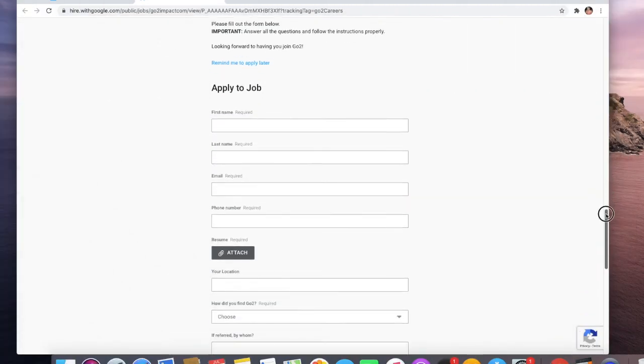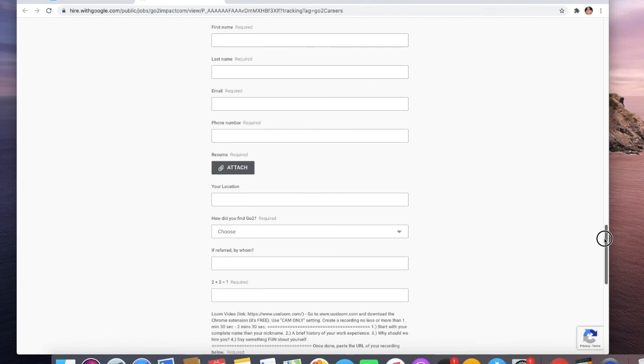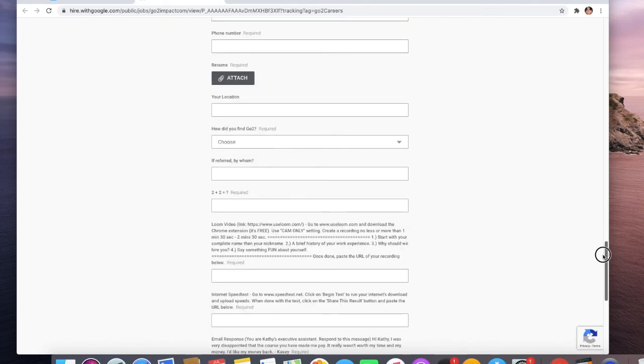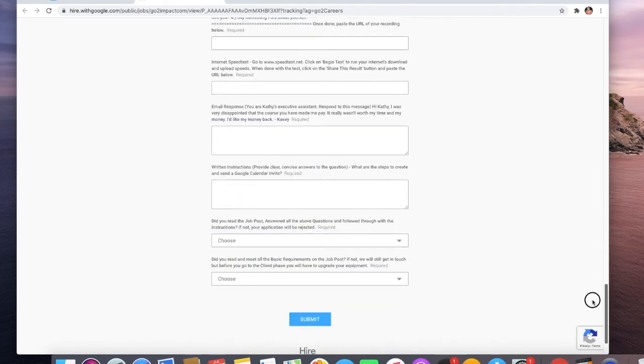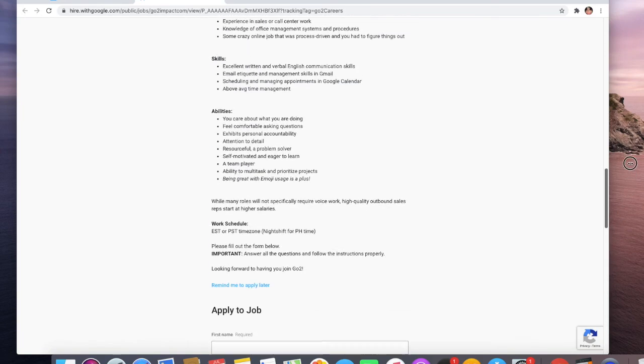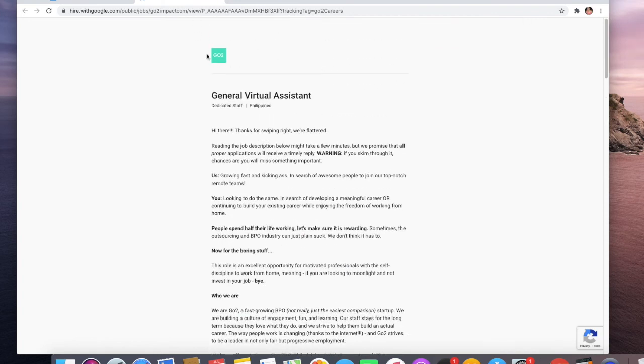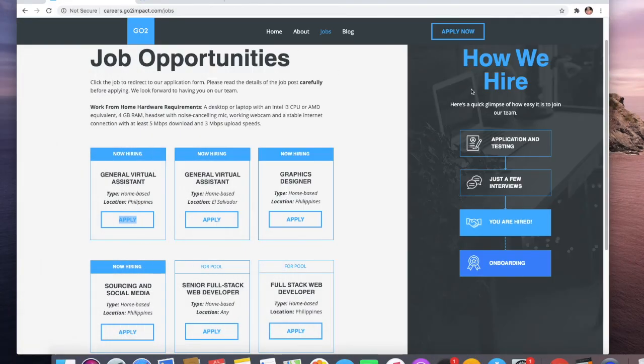If this is something you're interested in, you just need to fill up the information: apply to job, first name, last name, email, phone number, attach your resume, your location, how did you find Go to Impact, who referred you, and all these information. You just need to fill out the information and click submit. Then you just need to wait for their confirmation - they will send you an email and they will contact you to start the process.